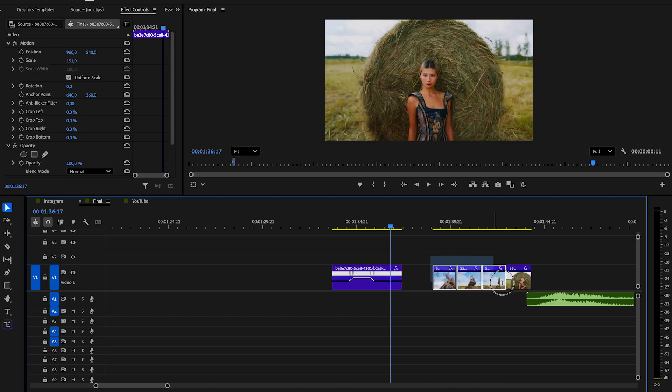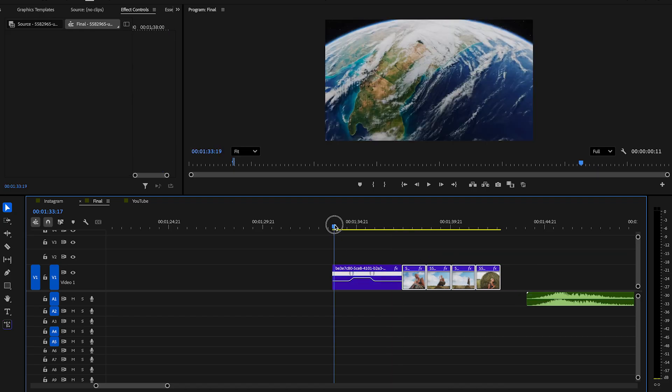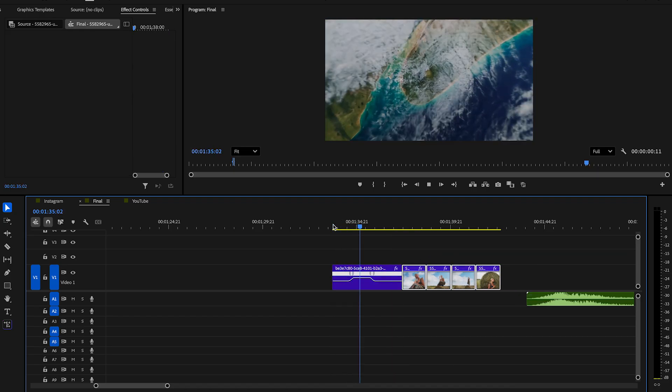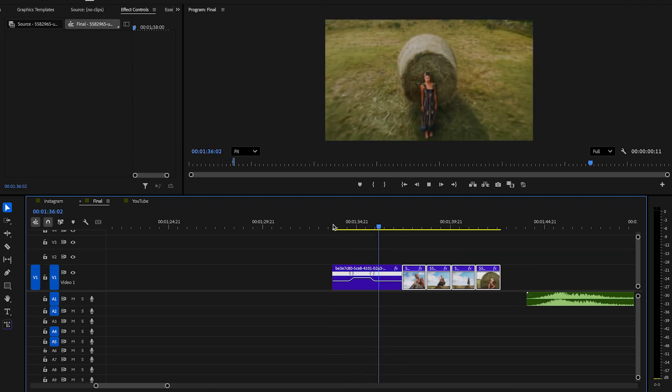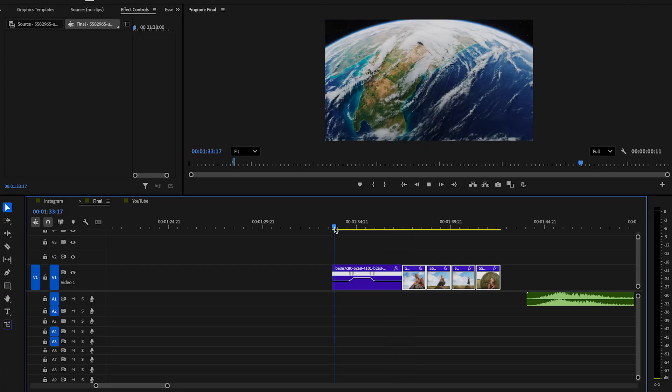When you are done, you can then drag the other footage to our effect and look how awesome it's already looking. If you want, you can still make some adjustments on the speed till you like it.